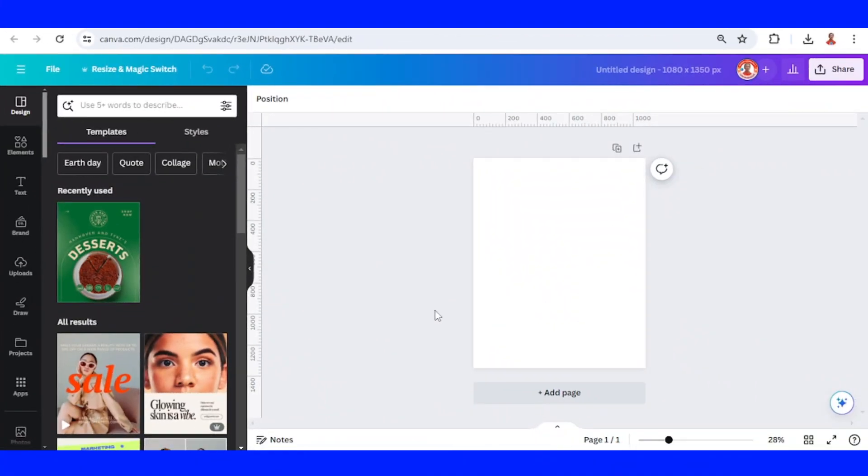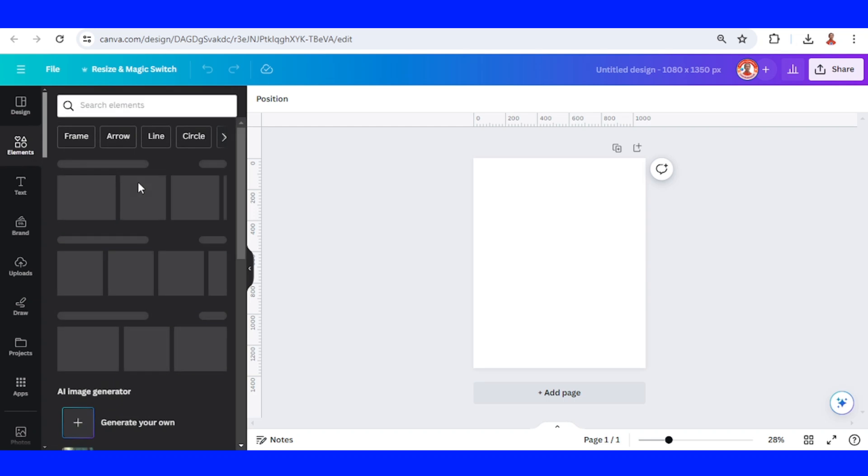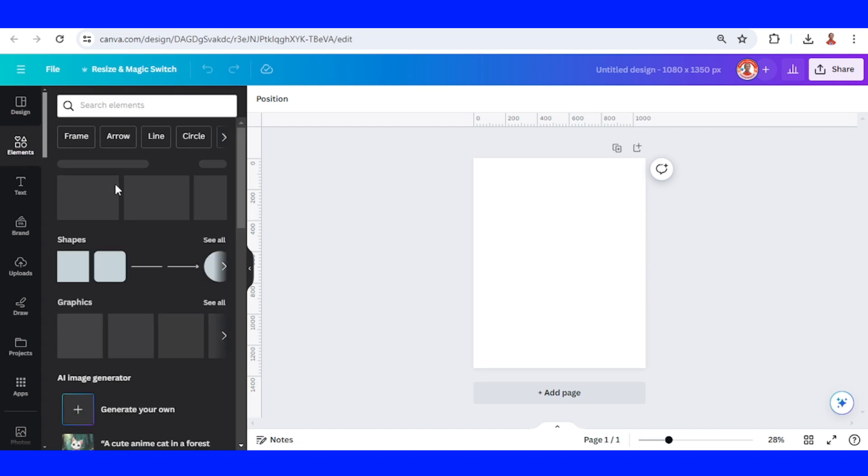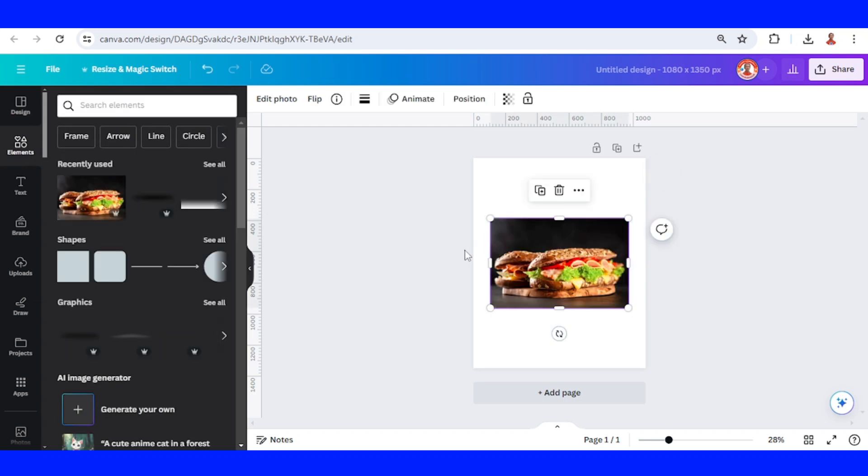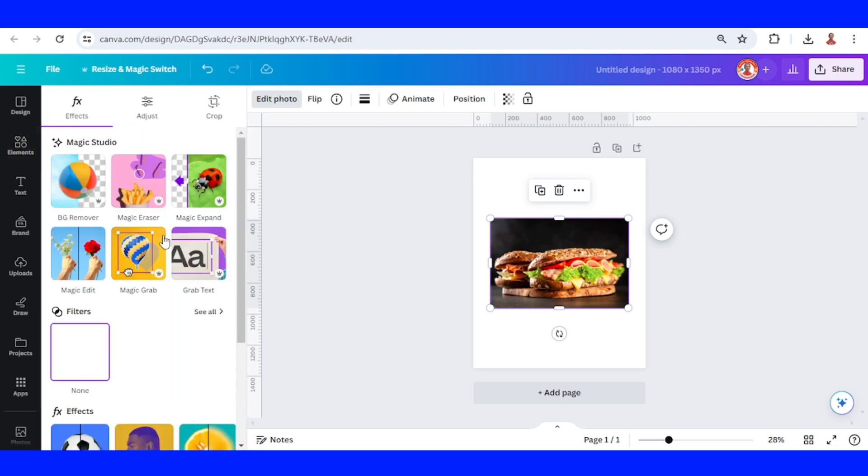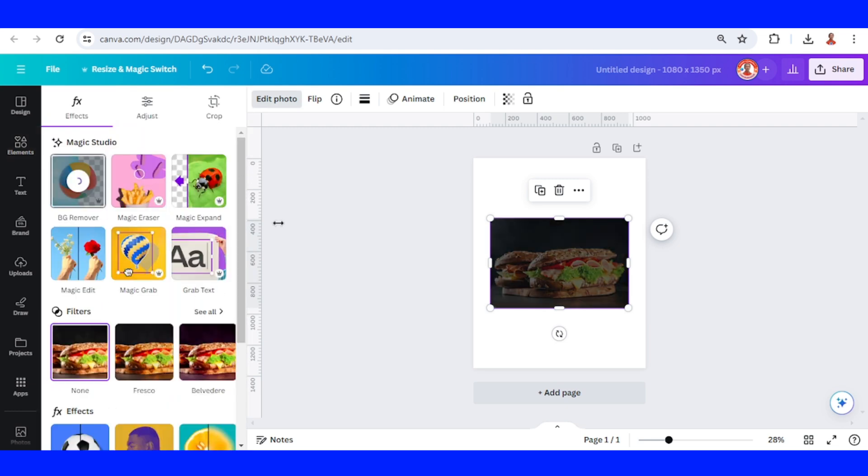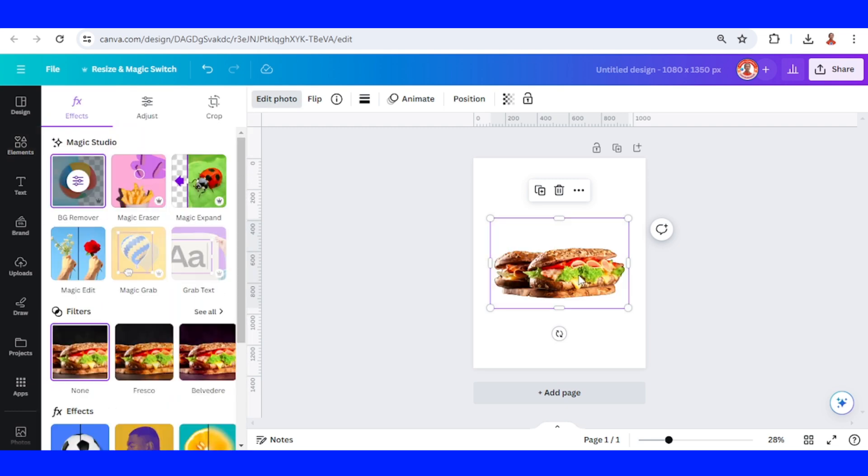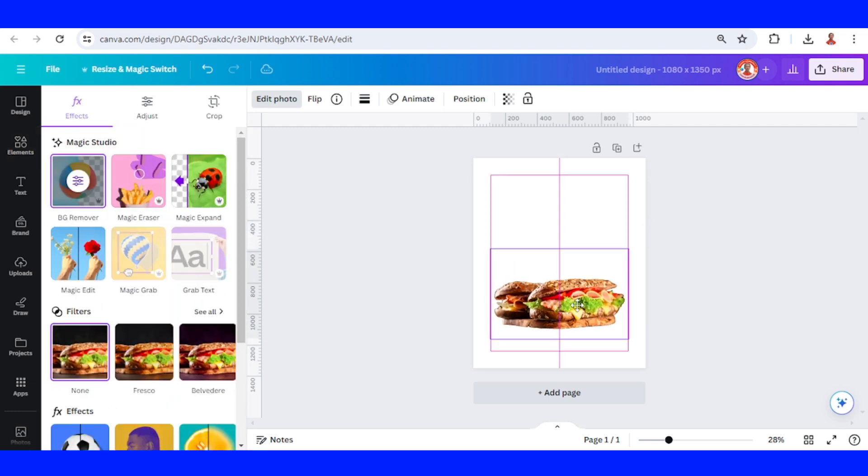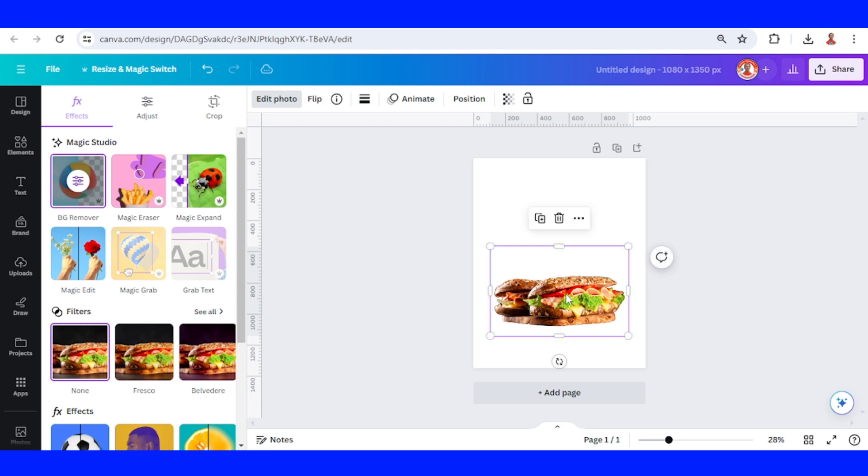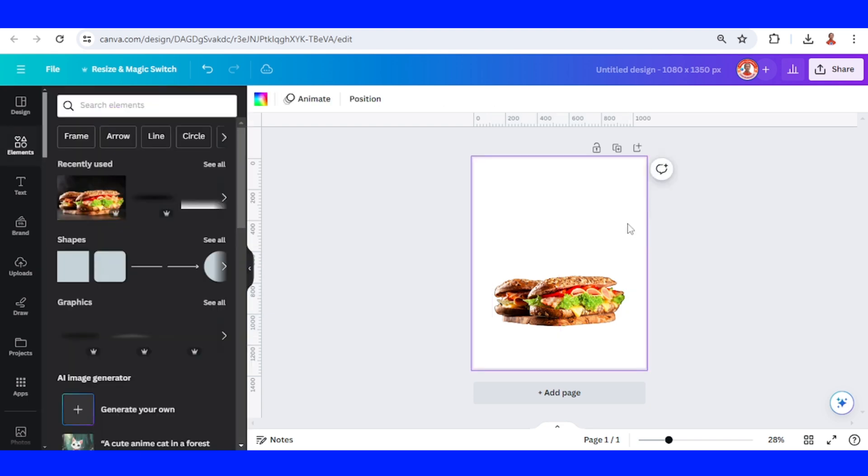I will choose this image as an example, then go to Edit Photo and remove the background. I will place it here and then add the hook. The hook is for a fast-serve sandwich, so I will type 'Lunch'.